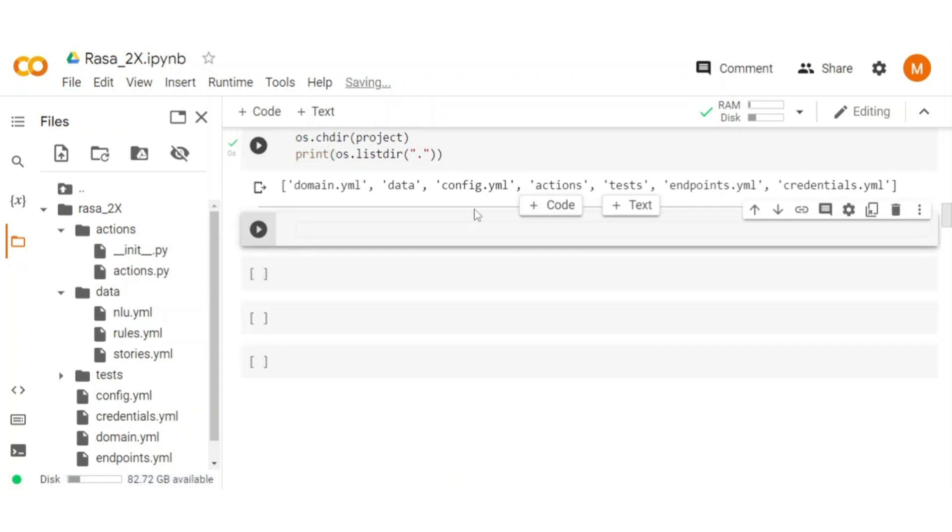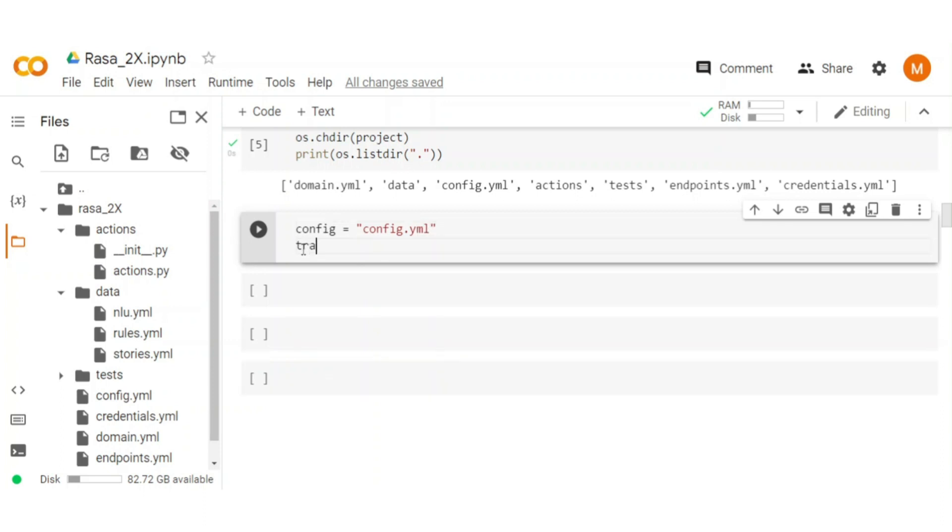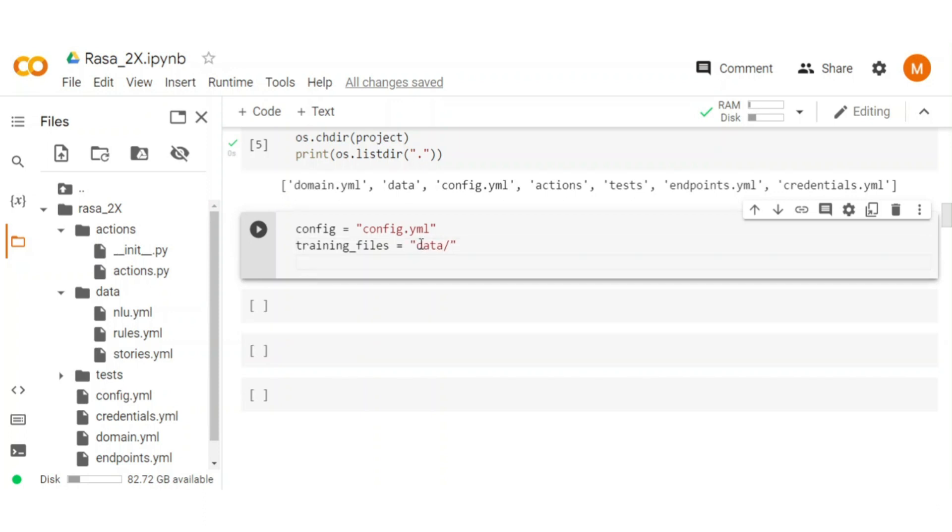To develop the Rasa chatbot, we have to pass some files to train the chatbot. You can consider these files as the training data of the chatbot. For that, create a few variables like config variable for configuration file, training file variable to hold relevant data files, whereas domain variable for domain file.